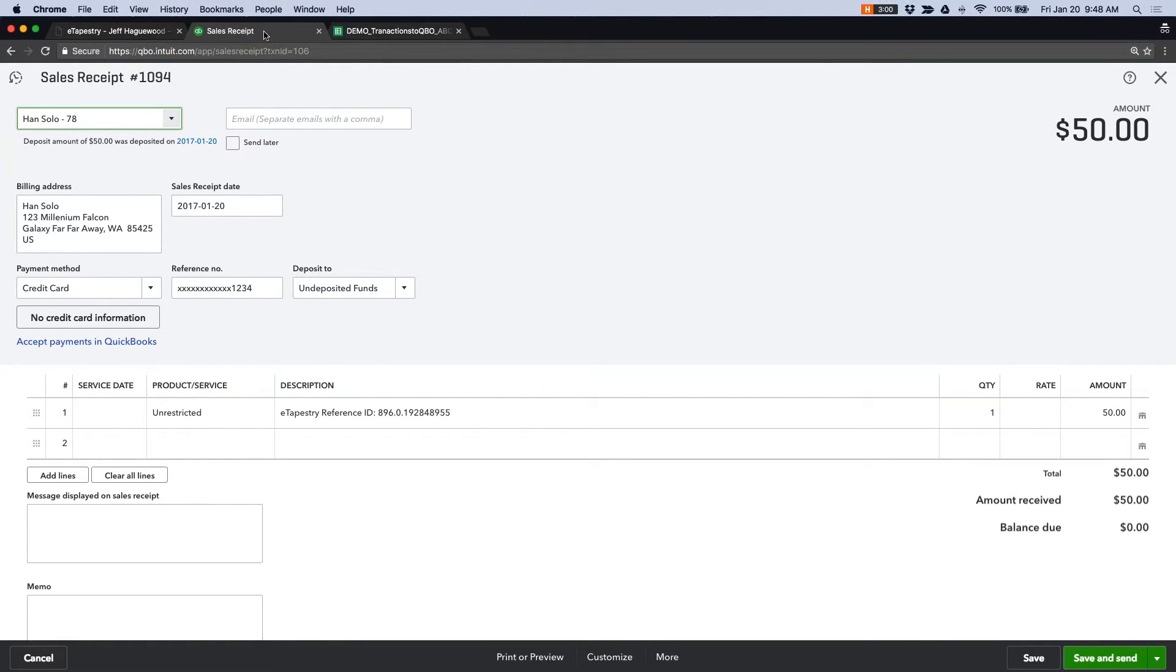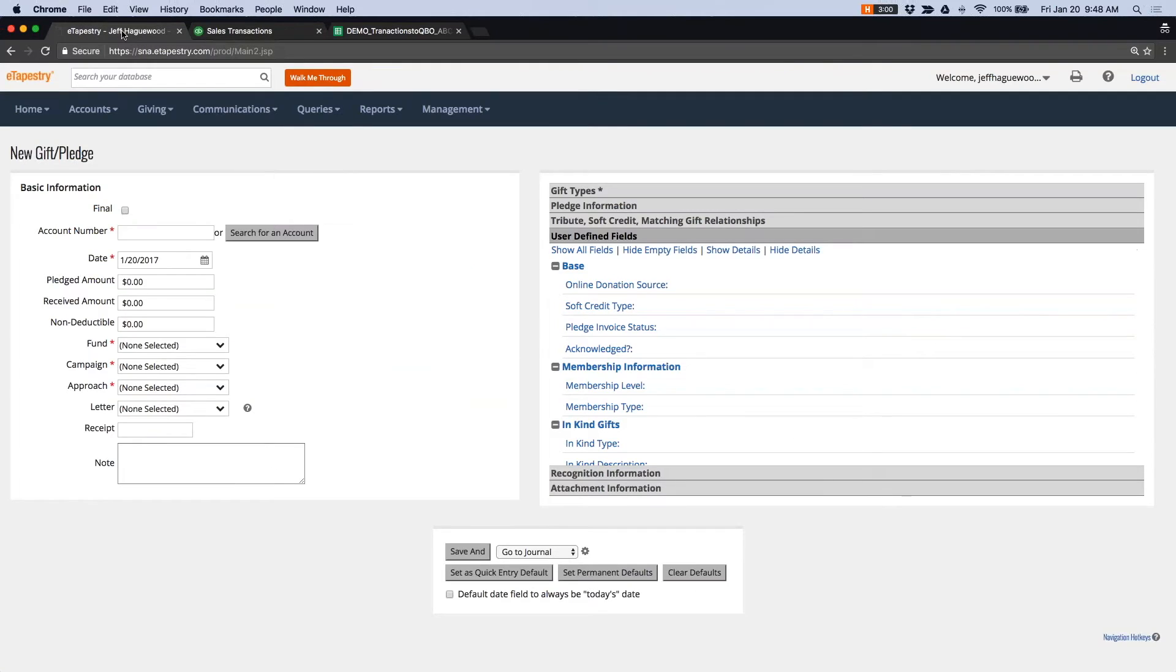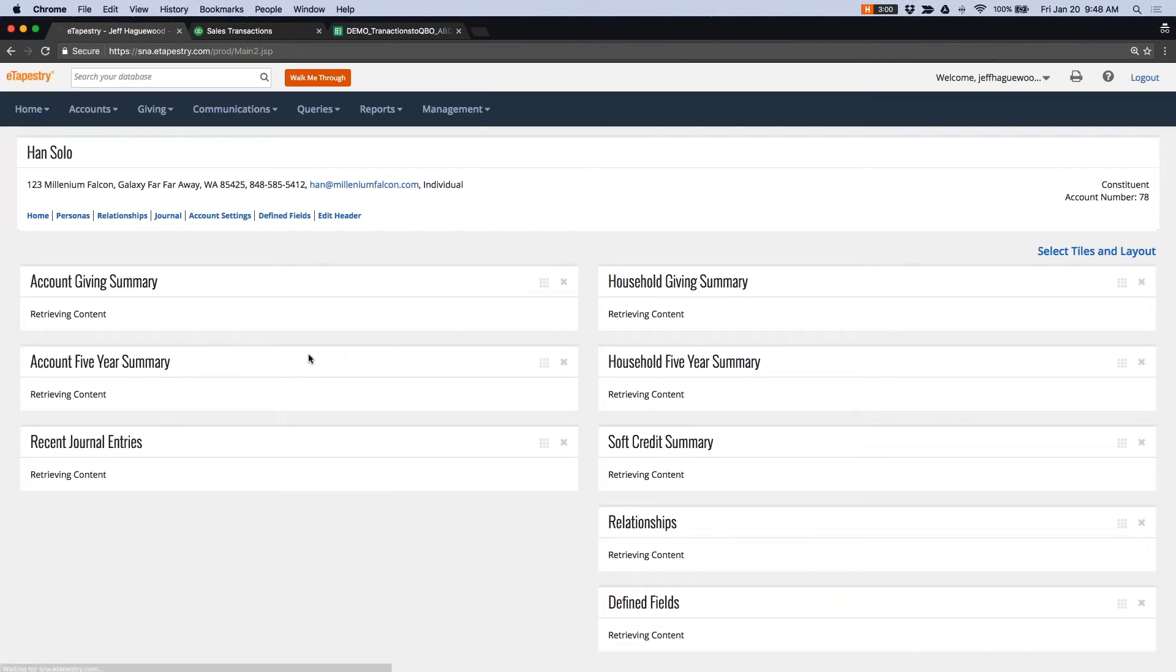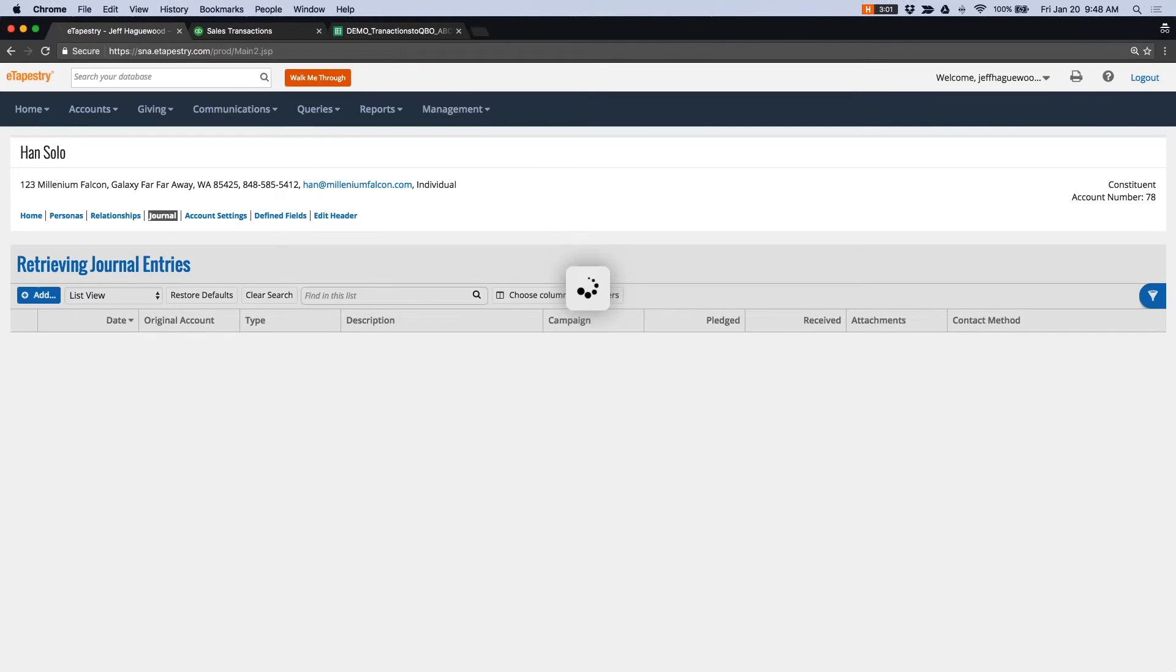Another question that we get is how we handle refunds. So refunds are relatively rare in eTapestry, and they're done via a reversal. So if I go to Han Solo, and let's say I want to refund his $50 transaction.